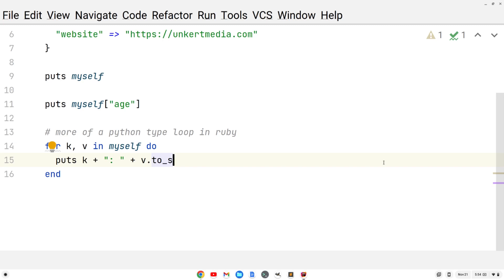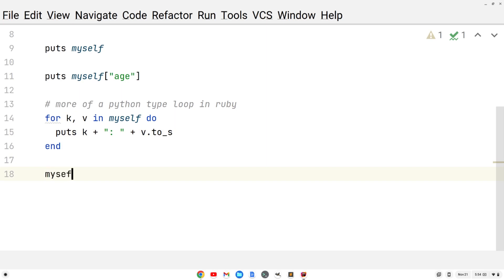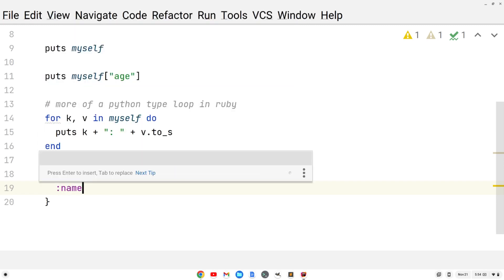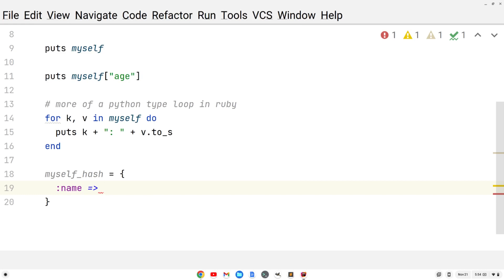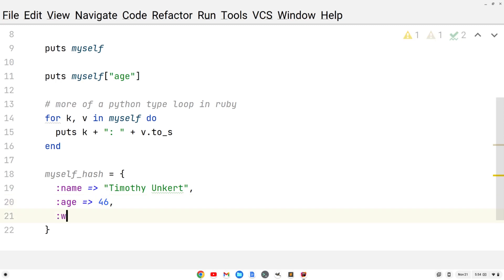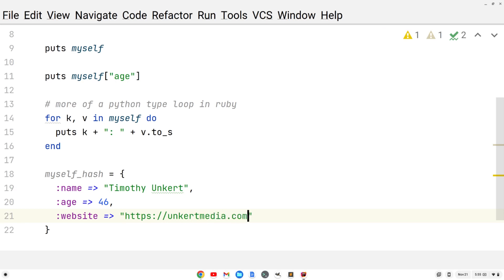We can also create a hash in a slightly different way. I'll have myself underscore hash equals, and for each of the keys here, we're not going to put them in quotes — we're going to do a colon and then the key name. So colon name, then the fat arrow, then Timothy Unkert as the value, and put a comma after that. Then colon age, fat arrow, value of 46, and then colon website, fat arrow, and the value https://unkertmedia.com.